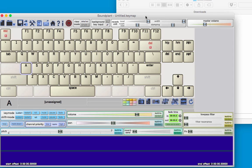The first thing we need to do is load some sounds into Soundplant, and the way to do that is just to drag and drop them onto the keys.